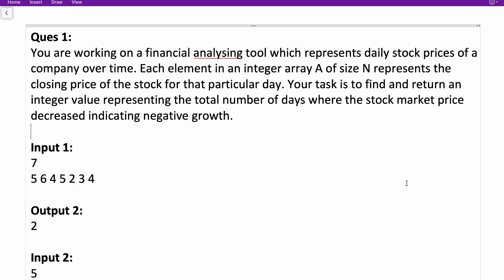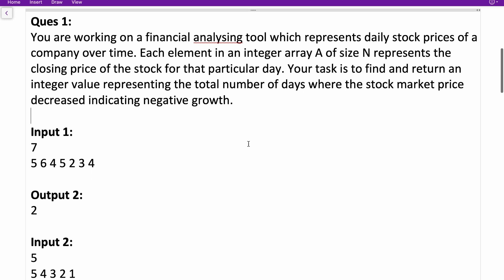Both questions I will be discussing are on the easier level. I will discuss the question, then the approach, and then the coding part. The first question: you are working on a financial analyzing tool which represents daily stock prices of a company over time. Each element of an integer array A of size N represents the closing price of the stock for that particular day.